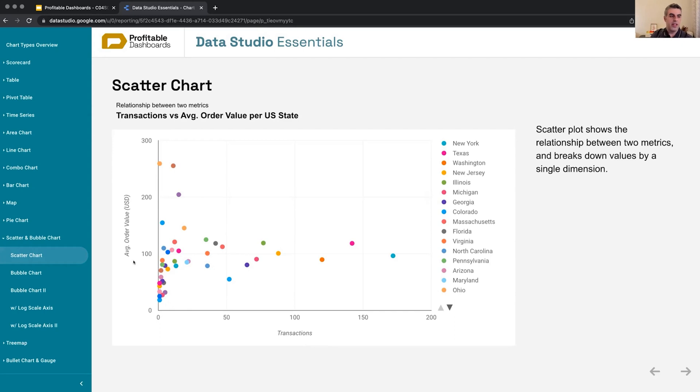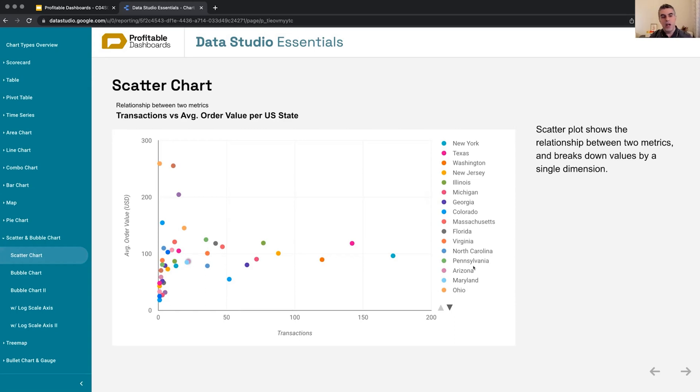Looking at transactions and average order value broken down by U.S. state, it's a really good way of identifying outliers. Right now, I can easily identify three